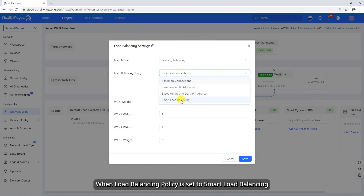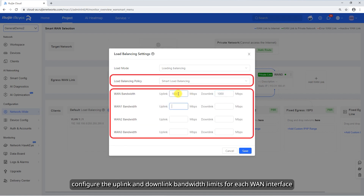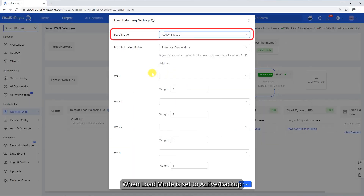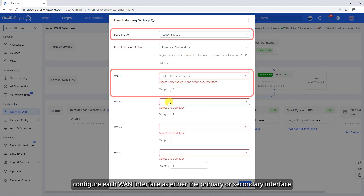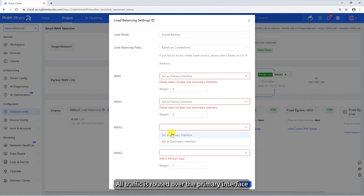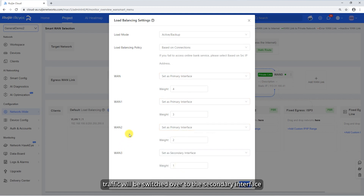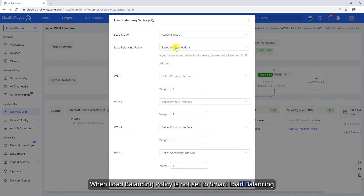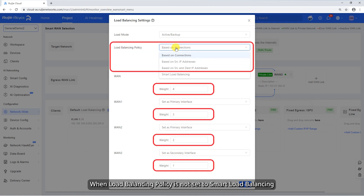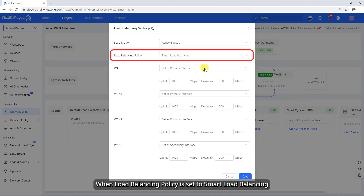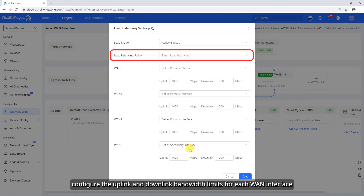When load balancing policy is set to smart load balancing, configure the uplink and downlink bandwidth limits for each WAN interface. When load mode is set to active backup, configure each WAN interface as either the primary or secondary interface. All traffic is routed over the primary interface. Once the primary interface fails, traffic will be switched over to the secondary interface. Note: at least one secondary interface must be configured. When load balancing policy is not set to smart load balancing and there are multiple primary or secondary interfaces, the weight of these interfaces must be set. When load balancing policy is set to smart load balancing, configure the uplink and downlink bandwidth limits for each WAN interface.